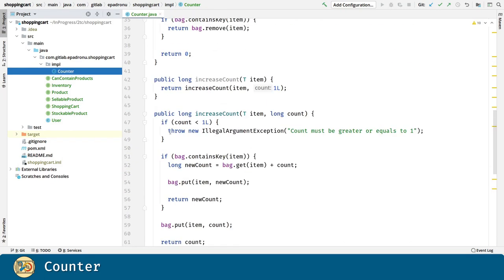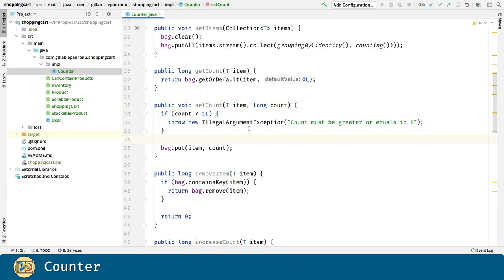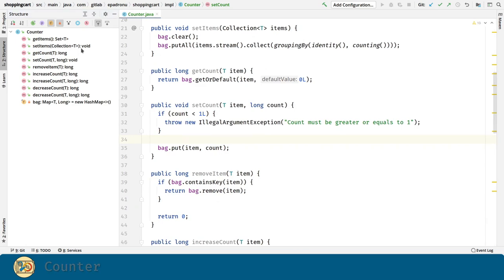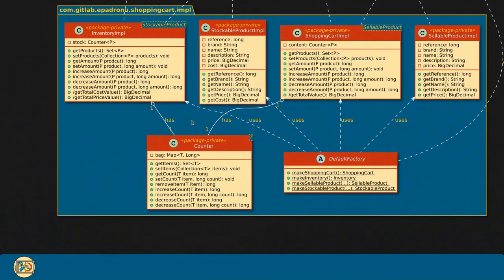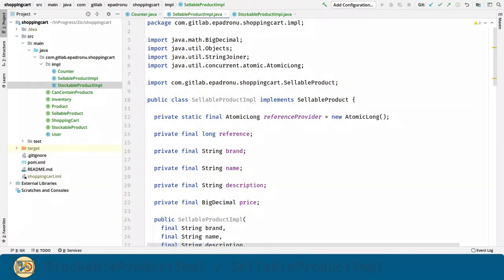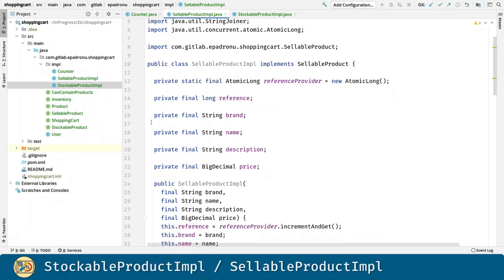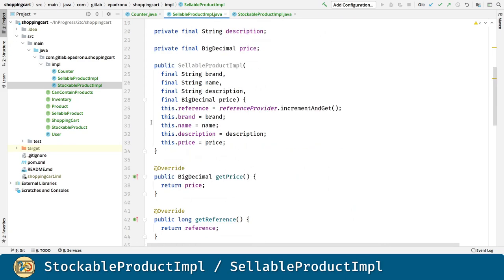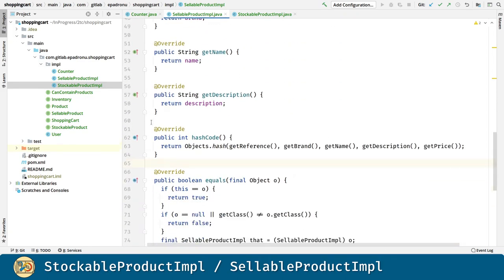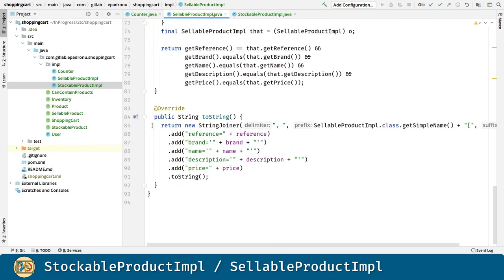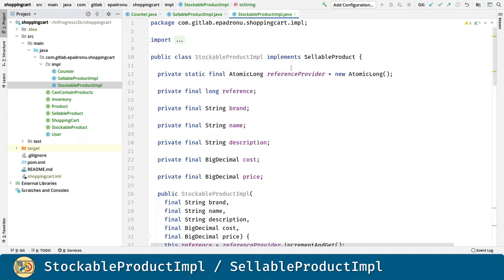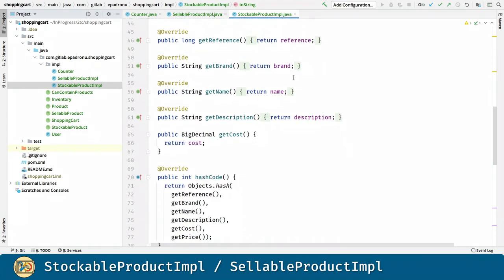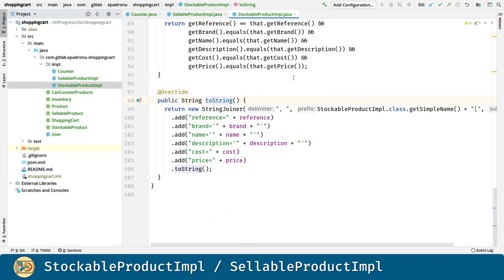Similarly, the user shouldn't set the amount of an item to a negative number. Now for the stockable product implementation and the sellable product implementation, this is the final result. They are very simple — they are just data classes with no logic involved. We have getters, hash code, toString and equals methods.